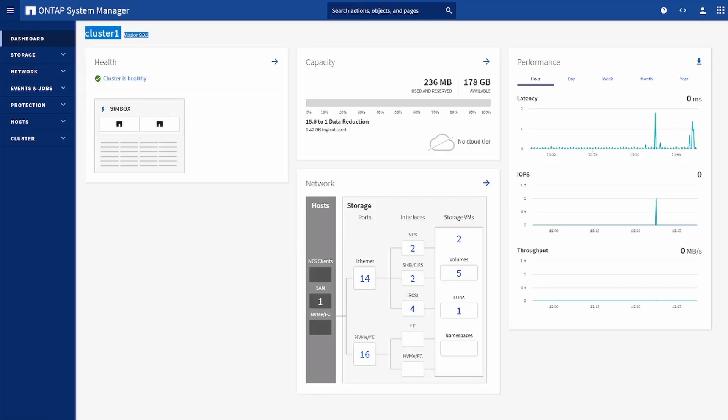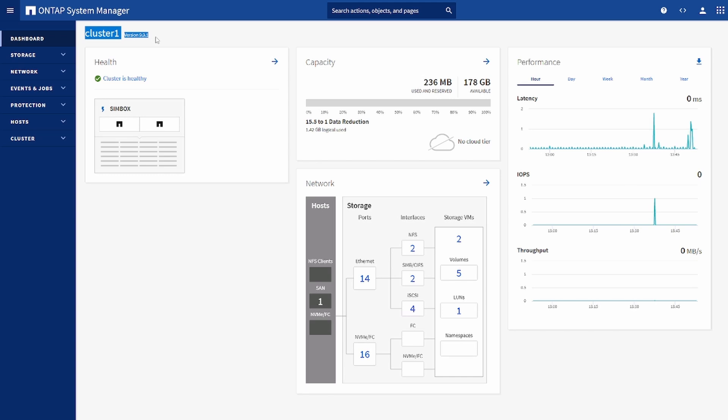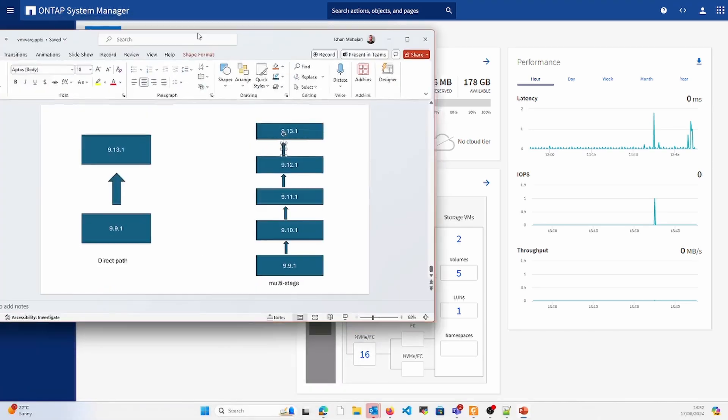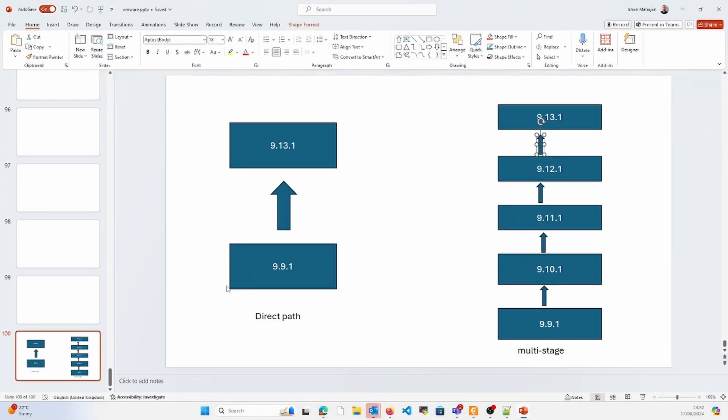Hi, so today we are going to demonstrate upgrade of ONTAP. Right now we are running version 9.1 and we are going to upgrade to 9.13.1. Ideally there are two methods of upgrade: one is direct upgrade where we can move directly from 9.1 to 9.13.1, which we are going to opt for.